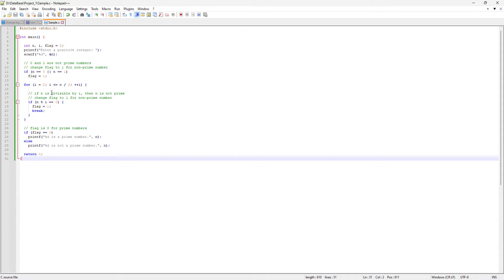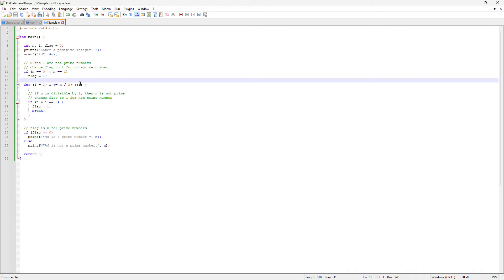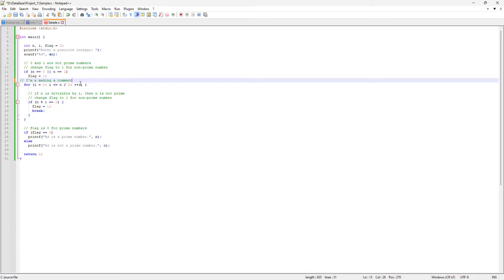Now if I edit the file — for example, if I type a comment — you can see these two lines become orange, which represents that there are some changes here which are not saved. You can also see the tab color changes to red or orange, and those two orange lines indicate those lines have been changed.